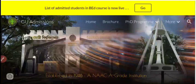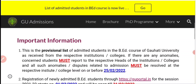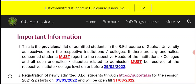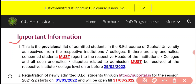This is Guwahati University's official notice. This is the provisional list of admitted students in B.A. course as received from the respective institutions or colleges. If there are any anomalies, concerned students must report to the respective heads of the institutions or colleges, and all such anomalies or disputes related to admission must be resolved at the respective institute or college level on or before 25th February 2022.